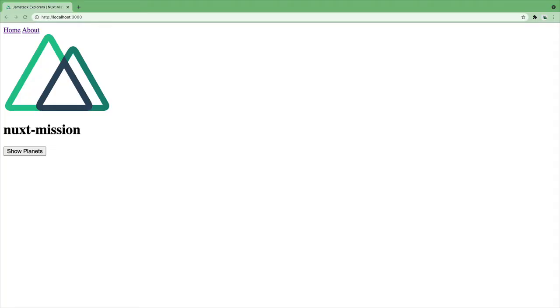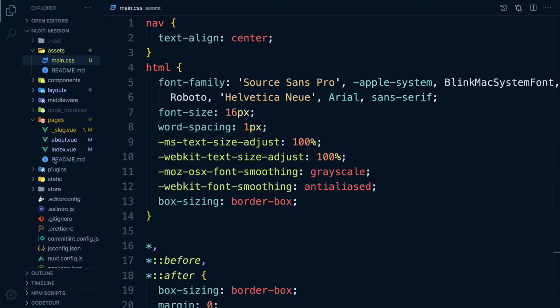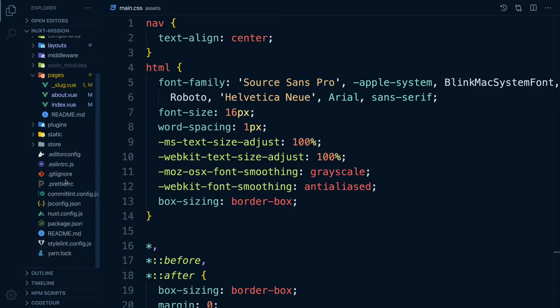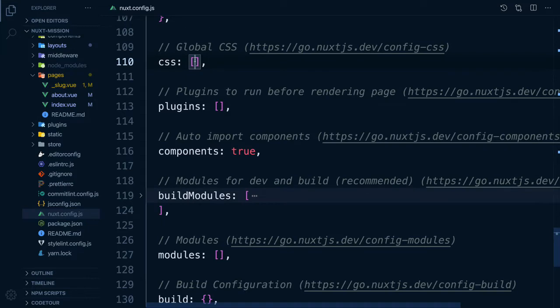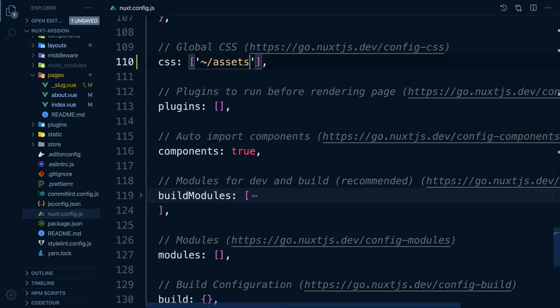If we look in our browser, you will now see we have lost our styling. In order to use our main.css file, we need to register it in our Nuxt config by adding it to the CSS property.